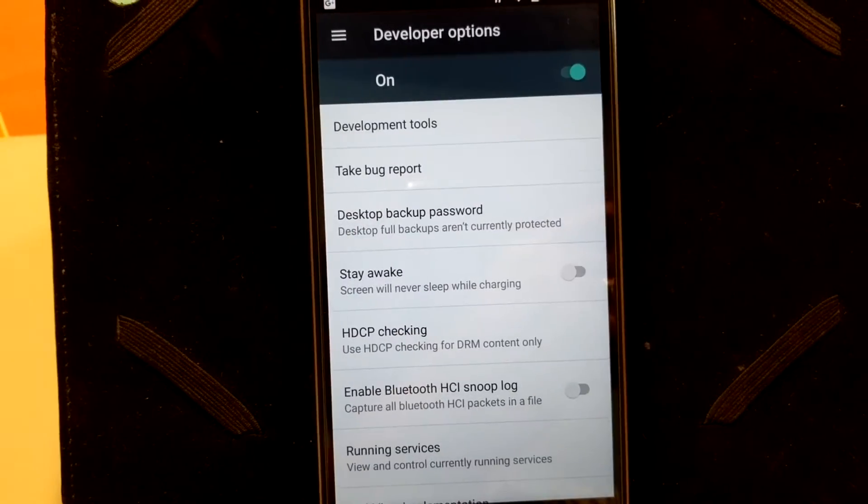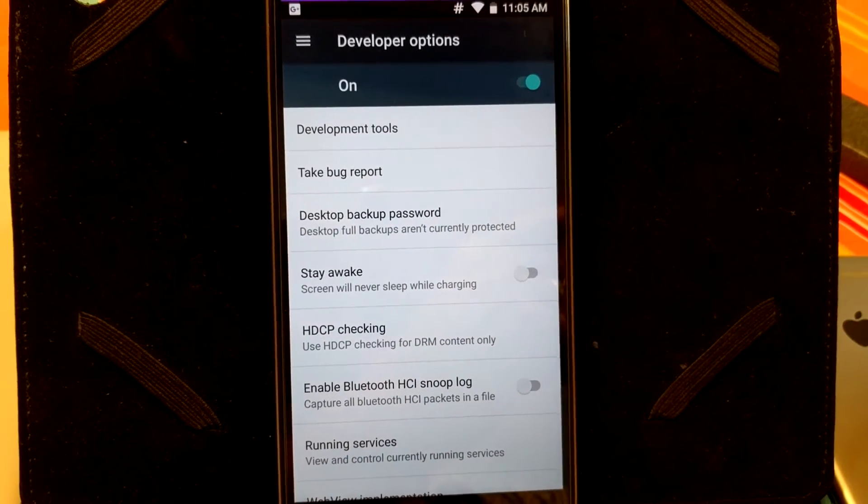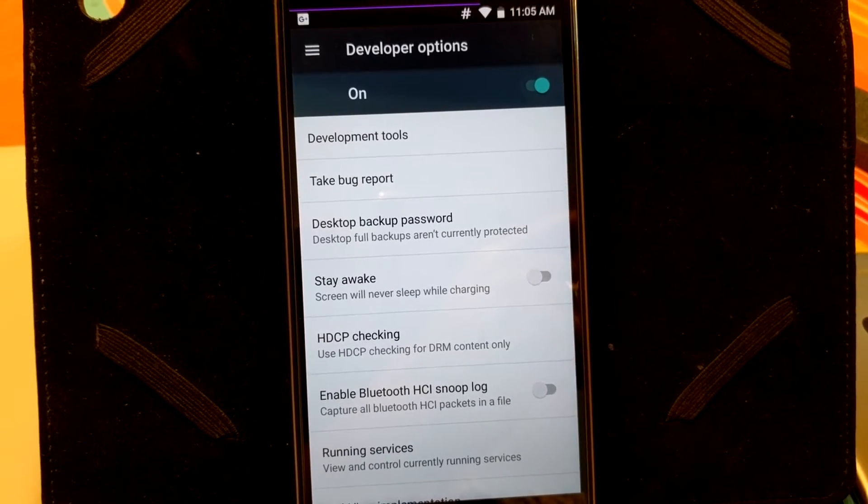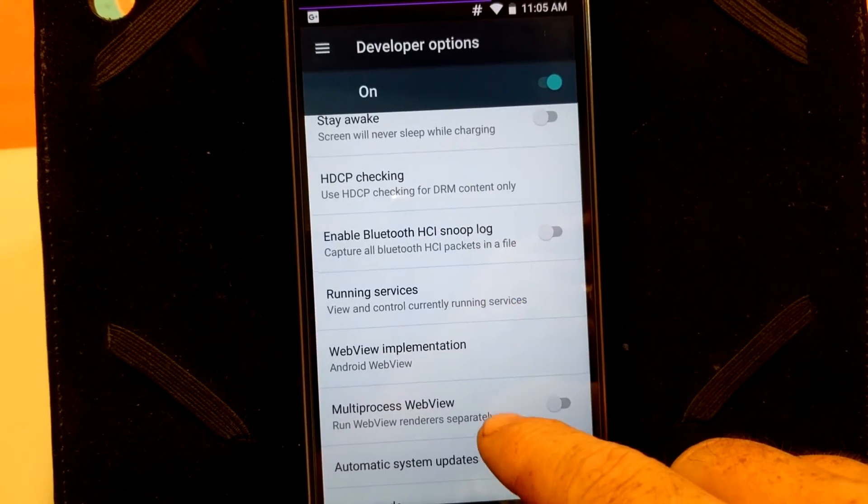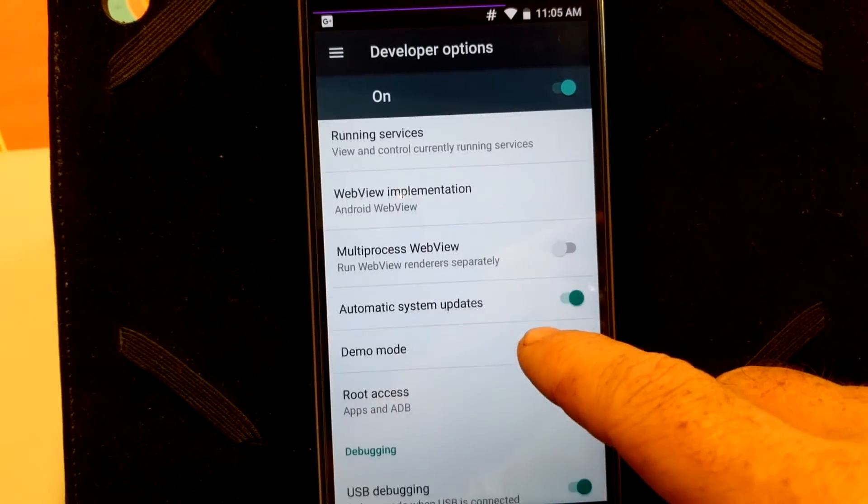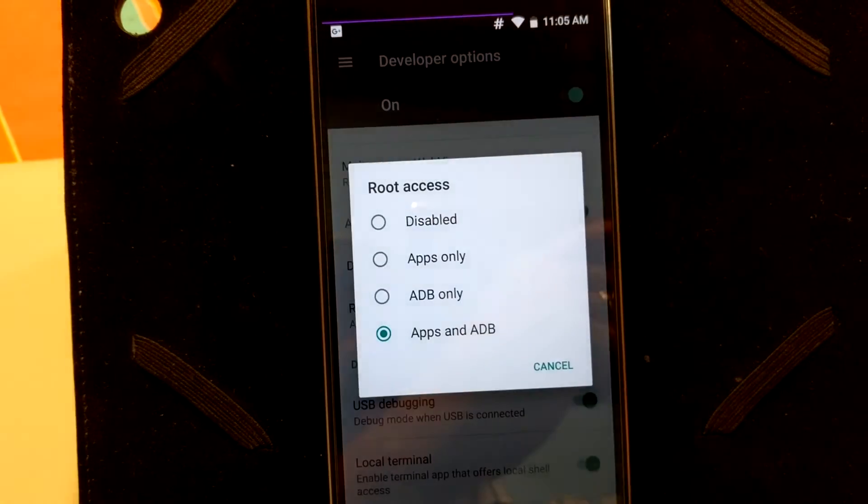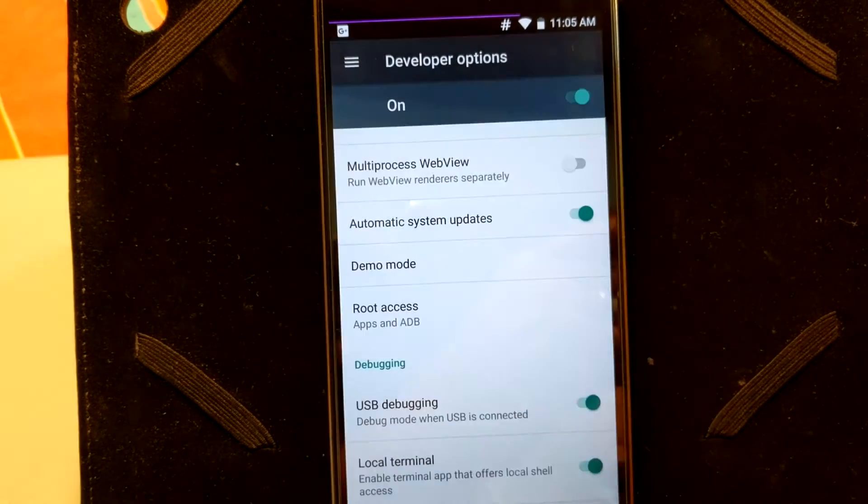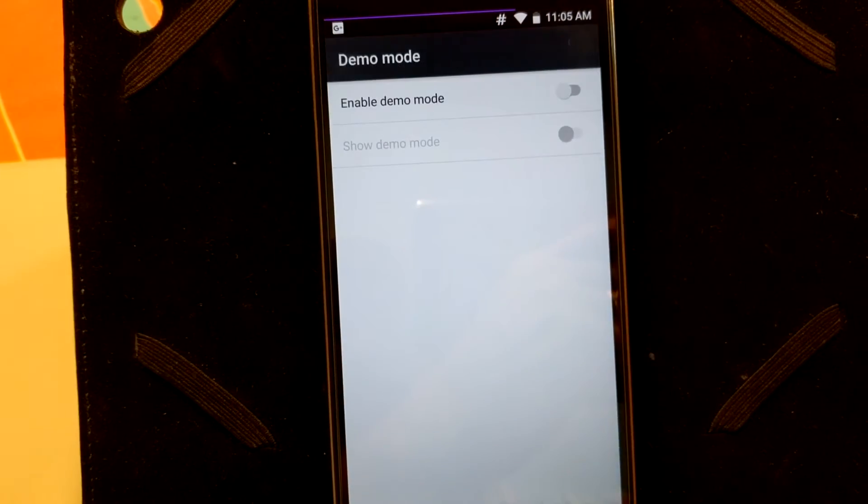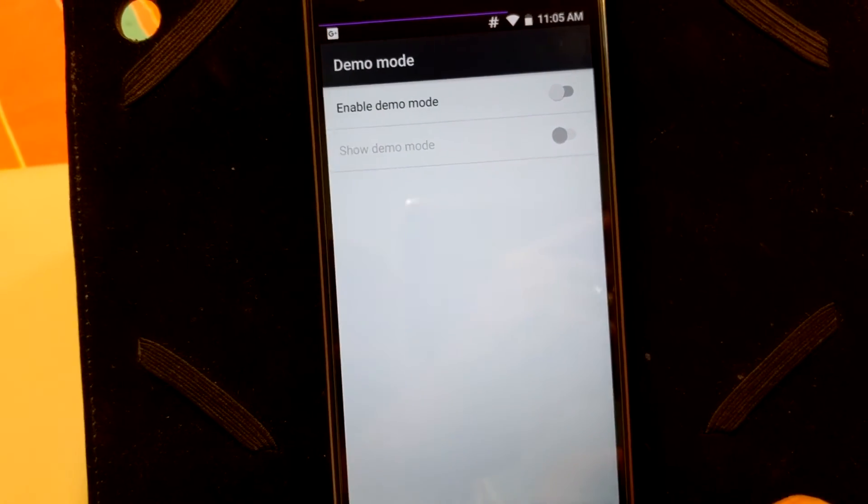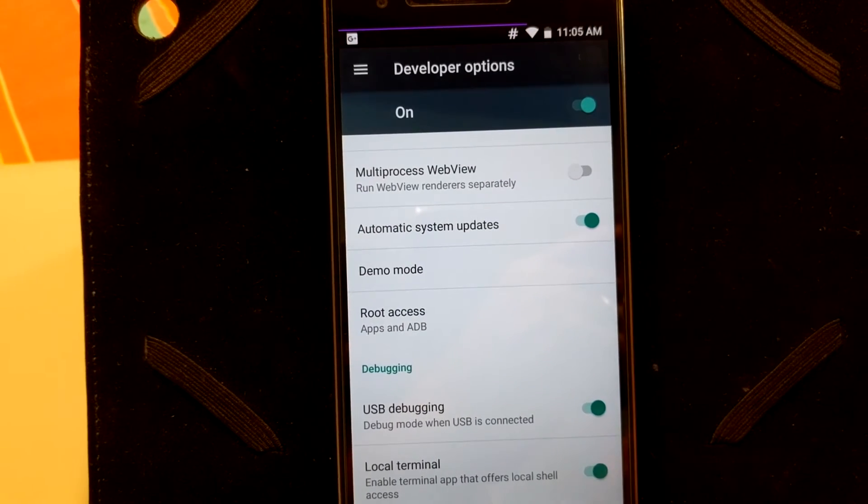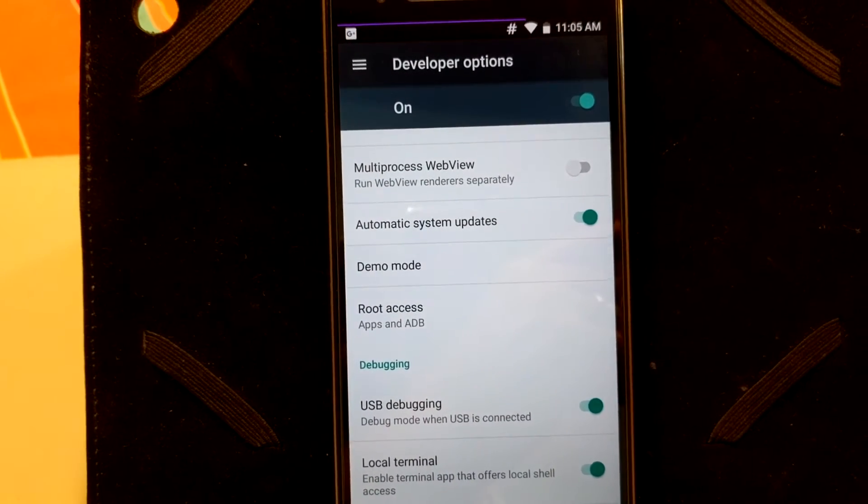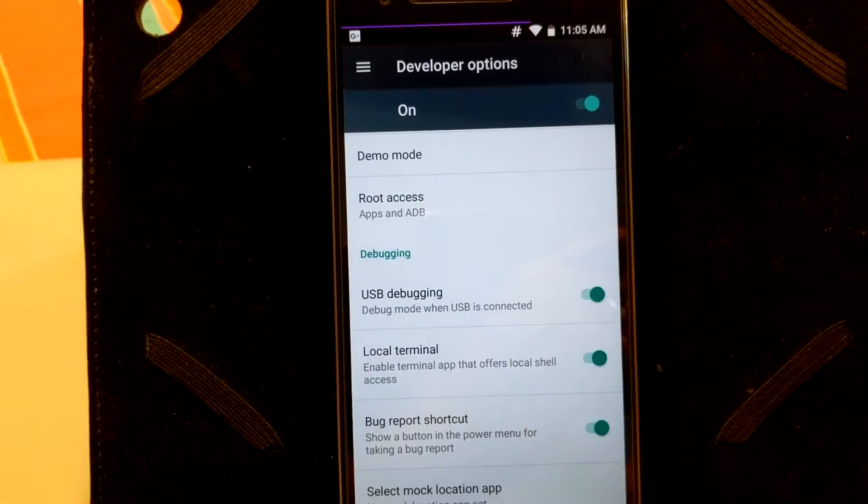And that is going to be about it, except for the developer options. I will show you the developer options. It does not have advanced reboot, which sucks. I was really kind of hoping it had that, but it doesn't. But if you scroll down, you will see you do have root access. I always go apps, ADB, demo mode, there's your root access.